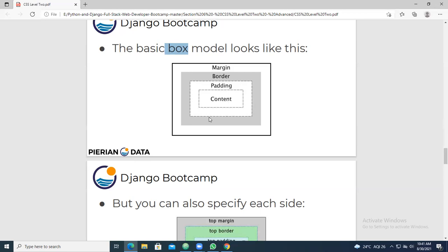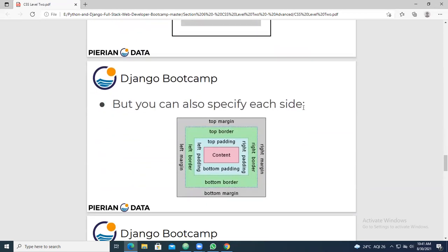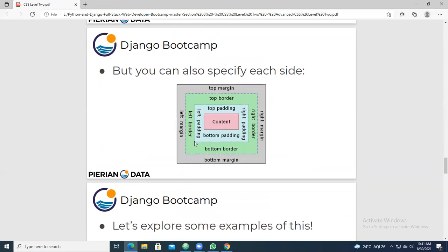You can also specify each side individually. As I already told you, there are four sides: top, bottom, left, and right. For each side, you can have top margin, top border, top padding, bottom padding, bottom border, and bottom margin. Similarly, you can have parameters for left as well as right also.